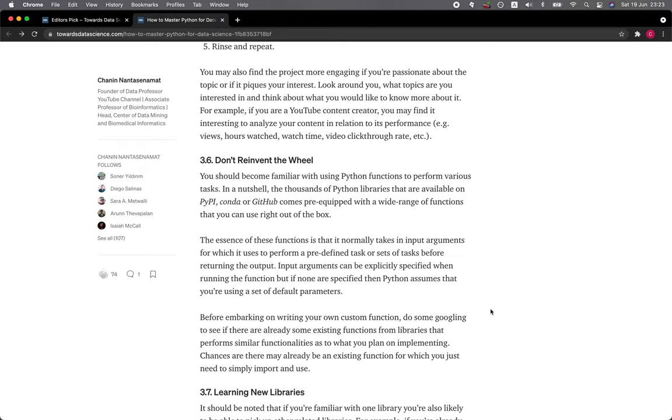3.6 Don't reinvent the wheel. You should become familiar with using Python functions to perform various tasks. In a nutshell, the thousands of Python libraries that are available on PyPI, Conda, or GitHub come pre-equipped with a wide range of functions that you can use right out of the box.